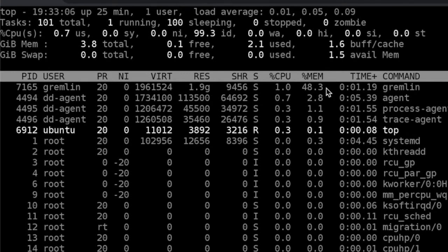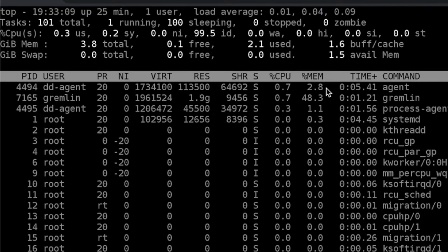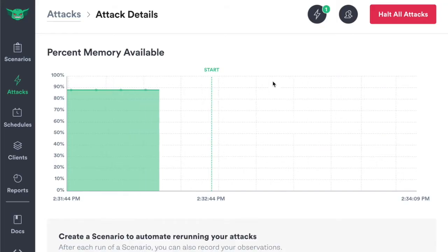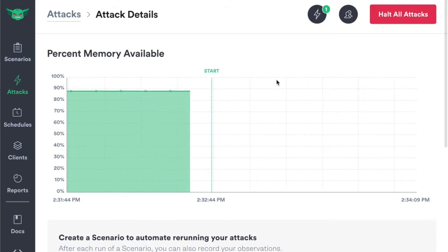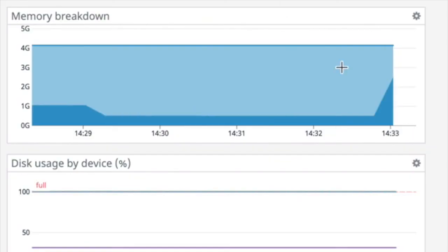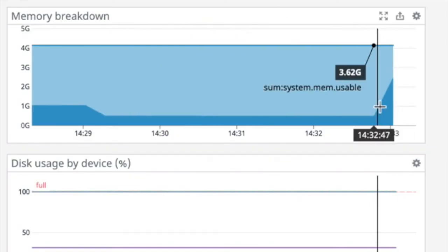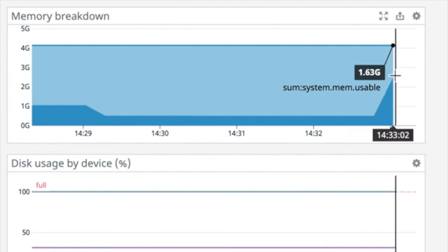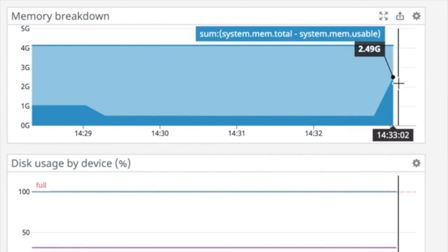You can see here that Gremlin is consuming 48% of the memory. Now let's head over to Gremlin. You can also see that we're consuming a large percent of the memory available. You can also see this spiking up in our monitoring software.